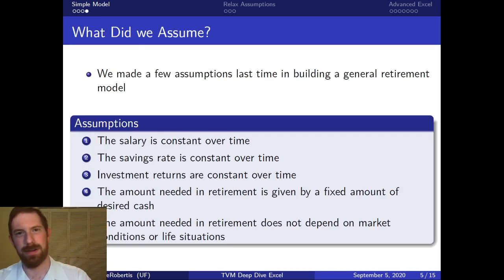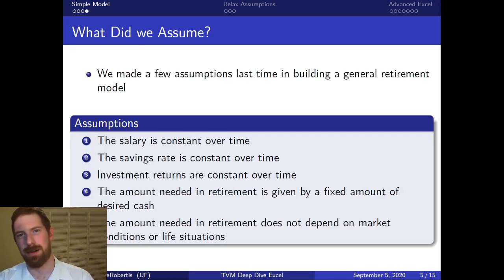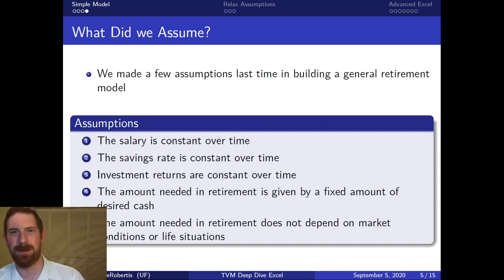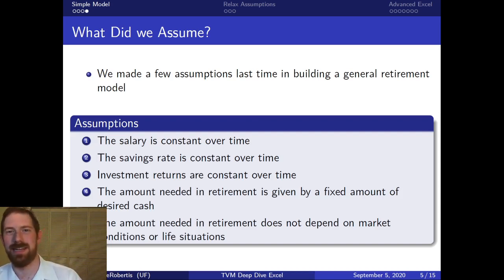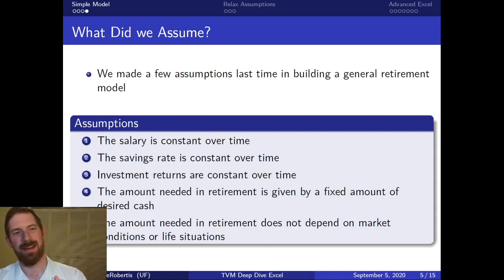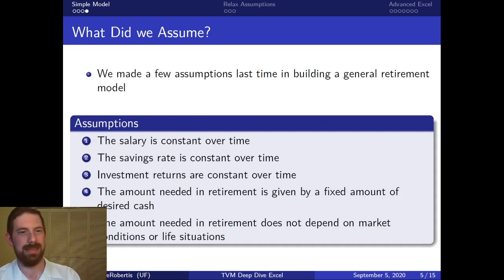We already built out this very simple retirement model where we said this person has a certain amount of desired cash, we want to know how long it's going to take to retire — they can save a certain amount each year and invest it at a certain rate. How long does it take? When we think about that general question, simplifying down to that problem, there were actually quite a few assumptions that went into it.